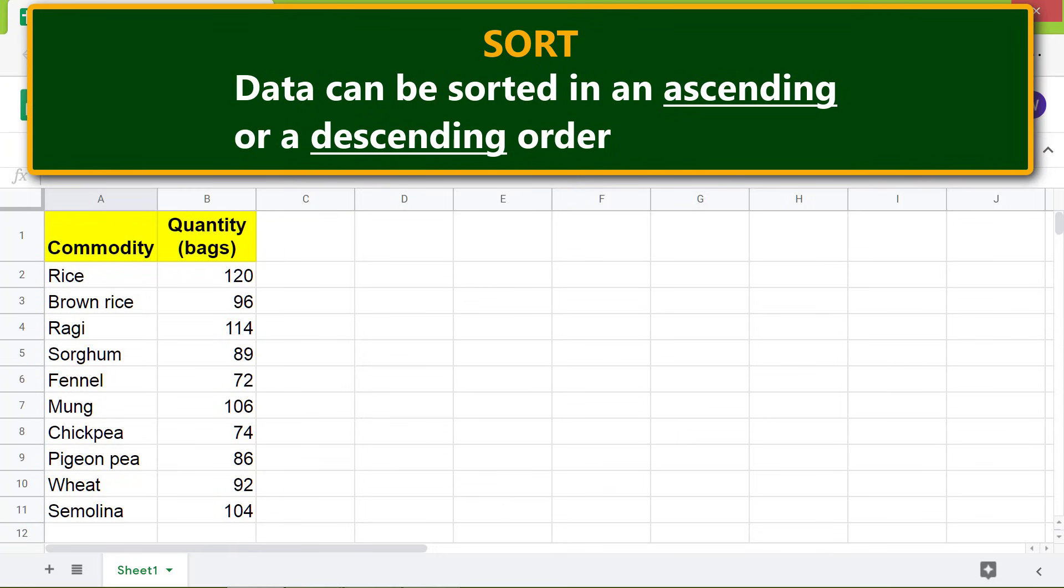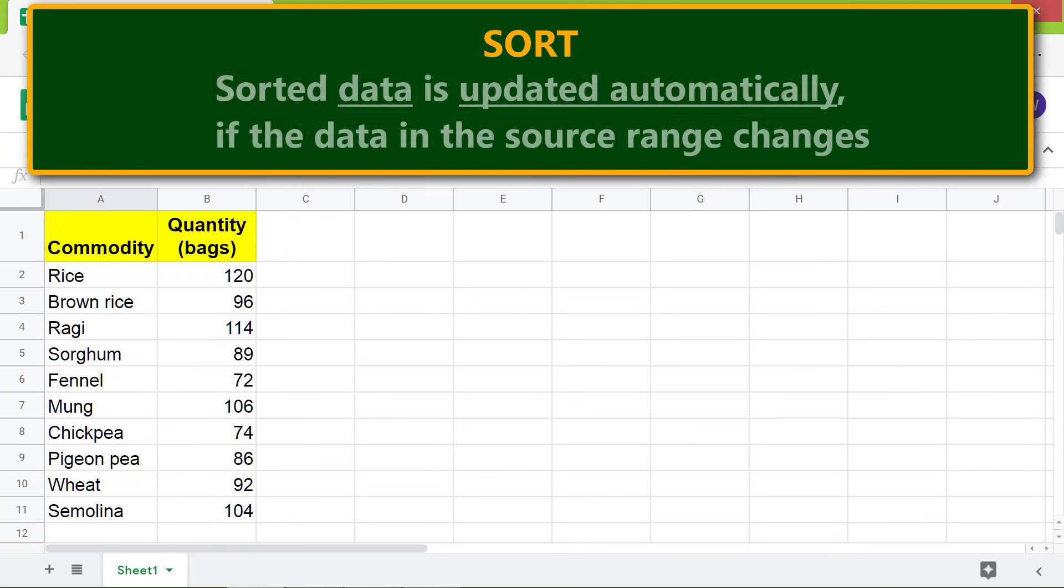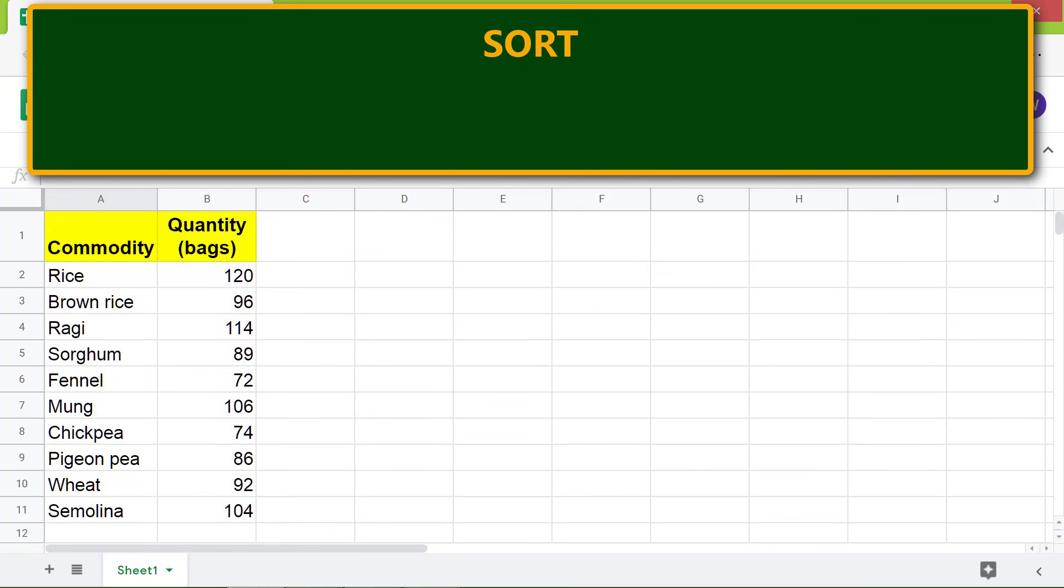descending order. Sorted data is updated automatically if the data in the source range changes. Alright, let's look at